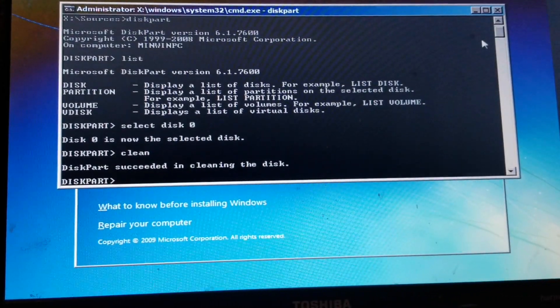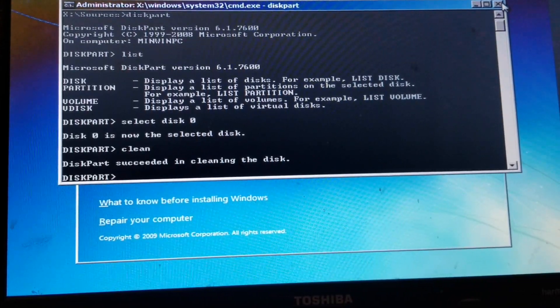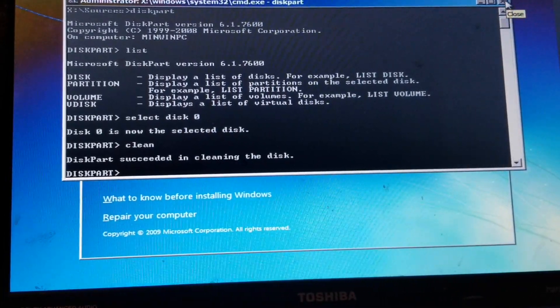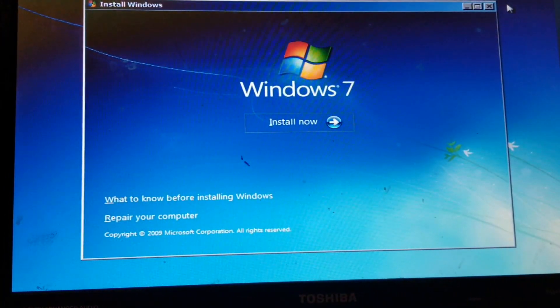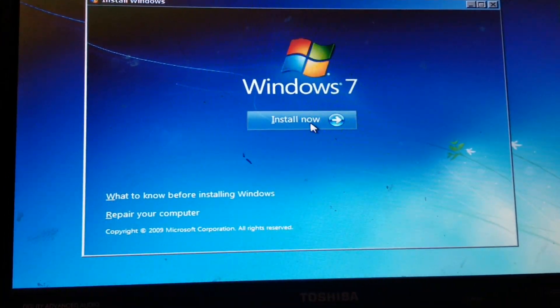So what you want to do is go ahead and close the command window, and then go ahead and proceed to install Windows.